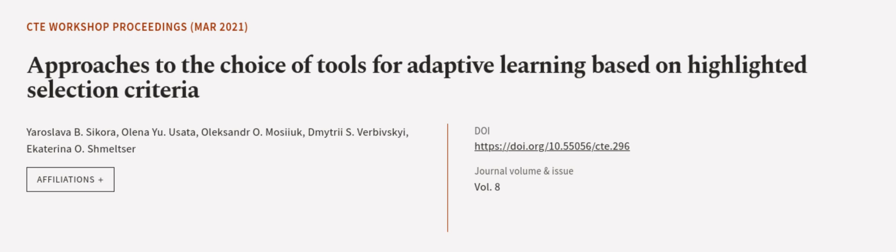This article was authored by Yaroslava B. Sokora, Alina Uyusada, Alexander O. Moziak, and others. We are article.tv, links in the description below.